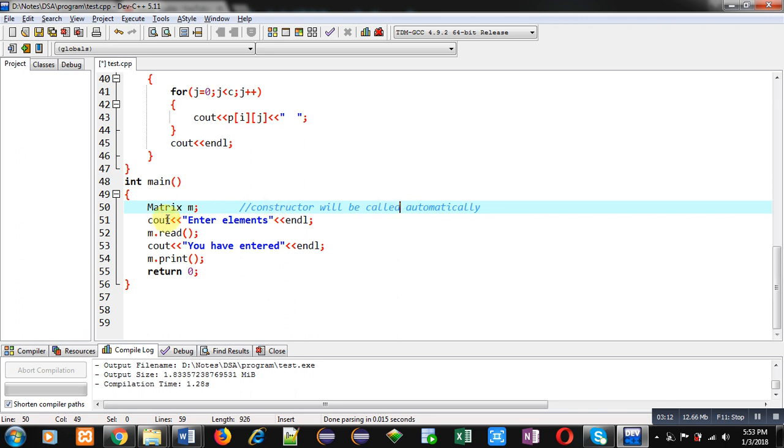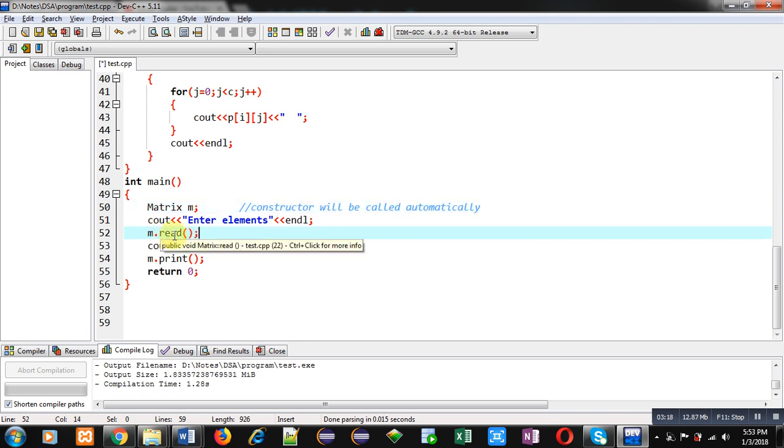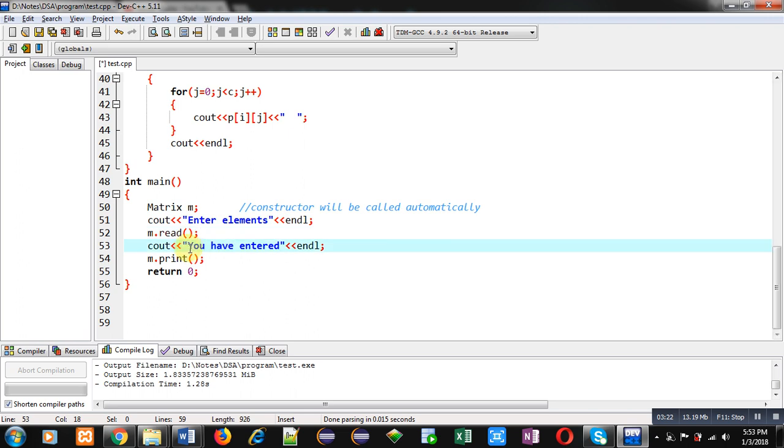Then cout 'enter elements' this message will be displayed, then read function is called through m object. So all the elements will be entered by the user.